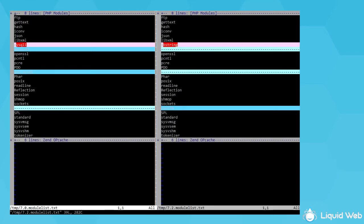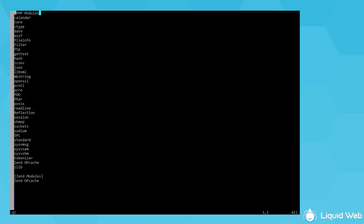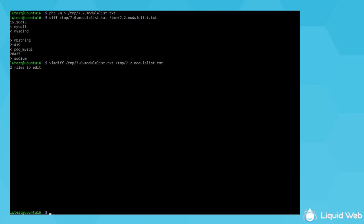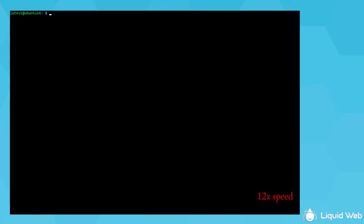On the left is the 7.0 modules, and on the right is the 7.2. So for me, I'm missing the MySQL modules and SOAP while I gained the sodium, which is new to 7.2, so I couldn't have had it before. To exit vimdiff, press the escape key, then colon q! and then type it again to exit the second instance as well.